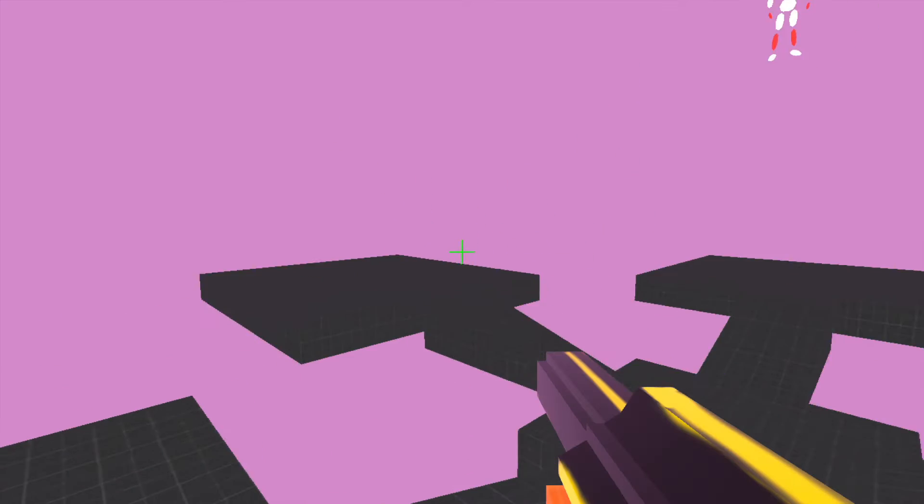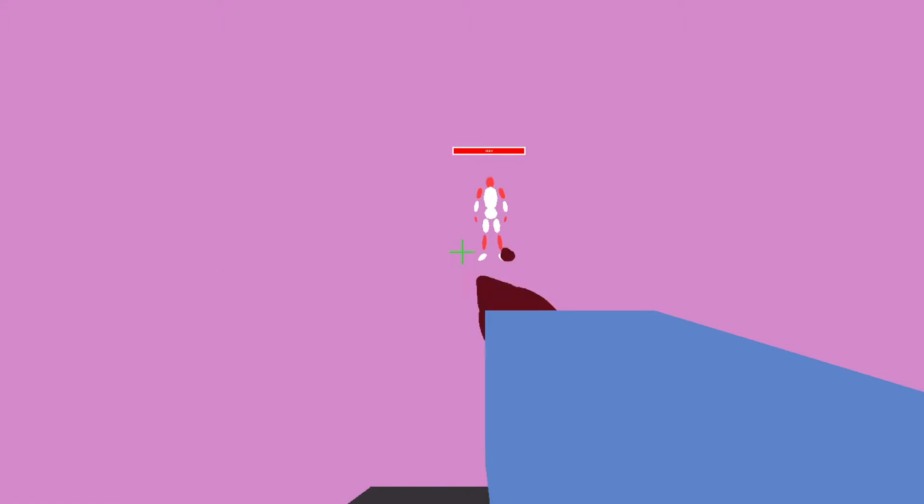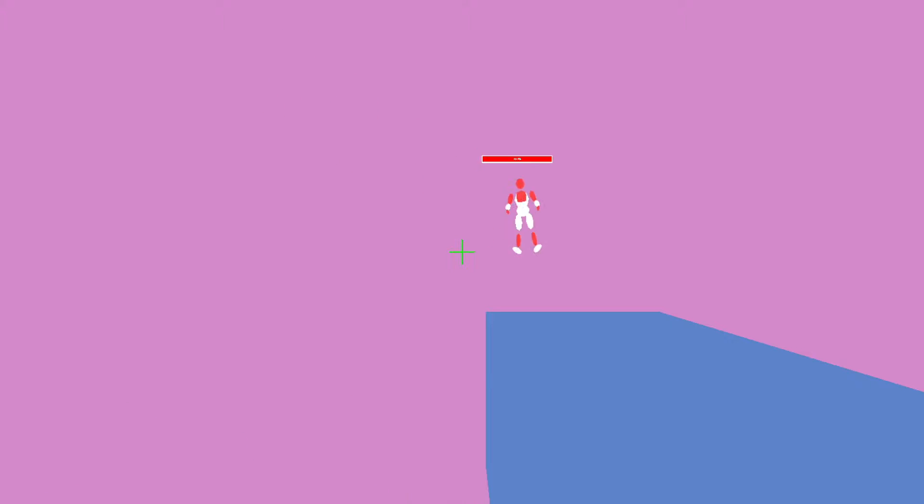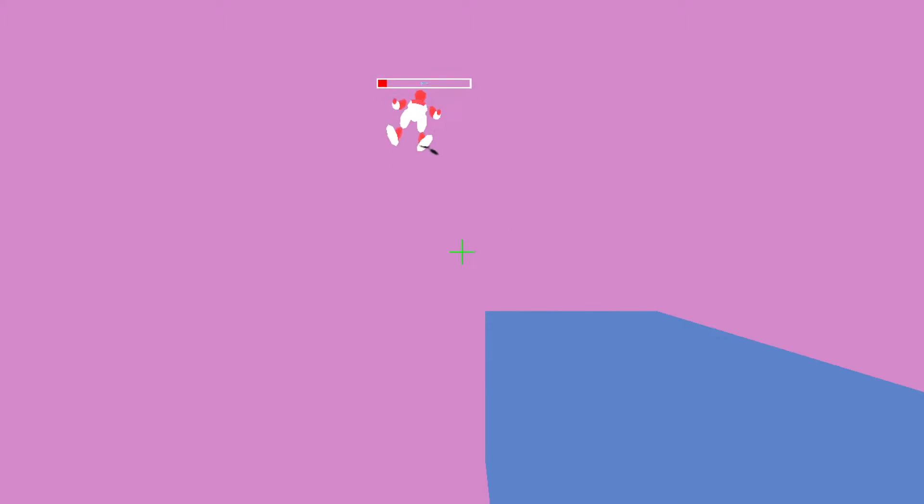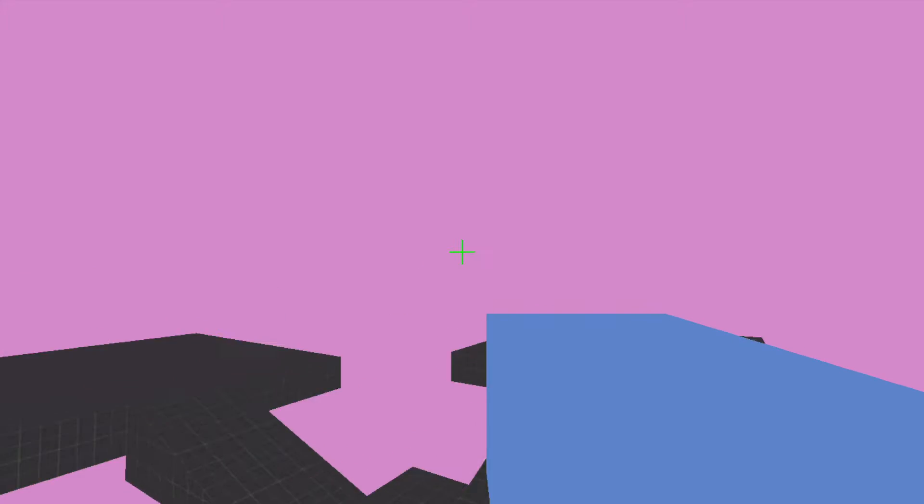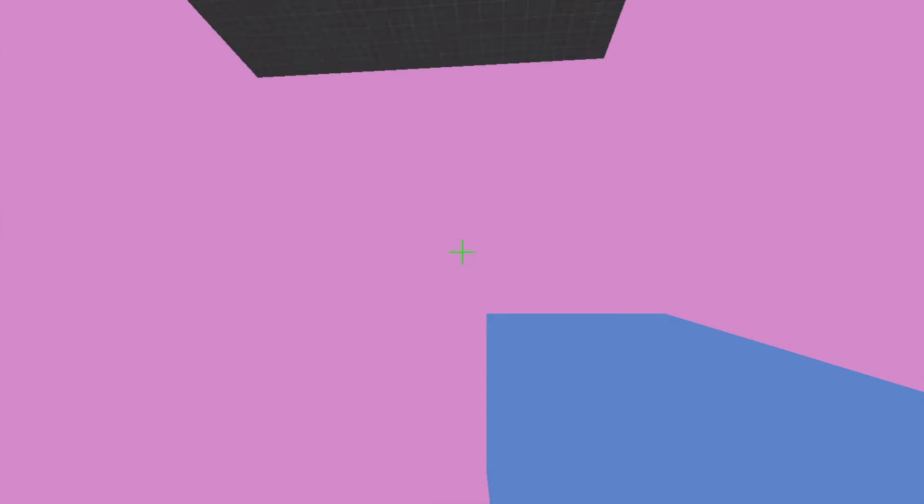As of right now the game has three weapons that you can switch between with the numbers on the keyboard. An AR type weapon that has turned out to become a water gun with quite satisfying particle effects.